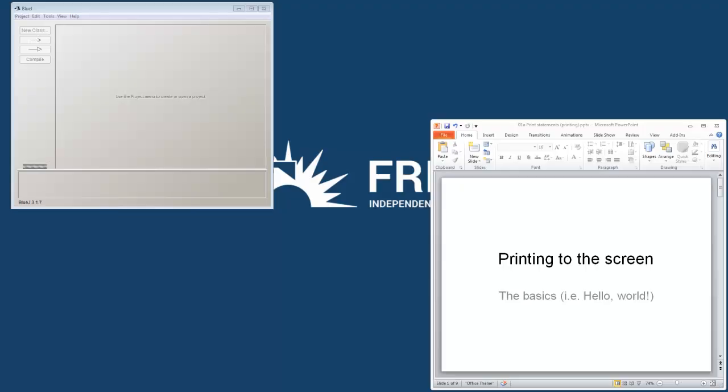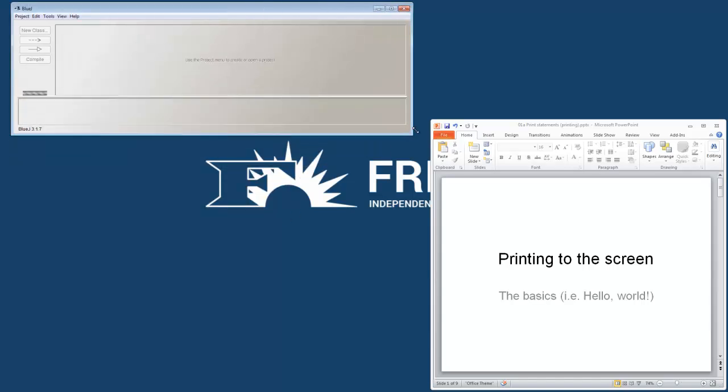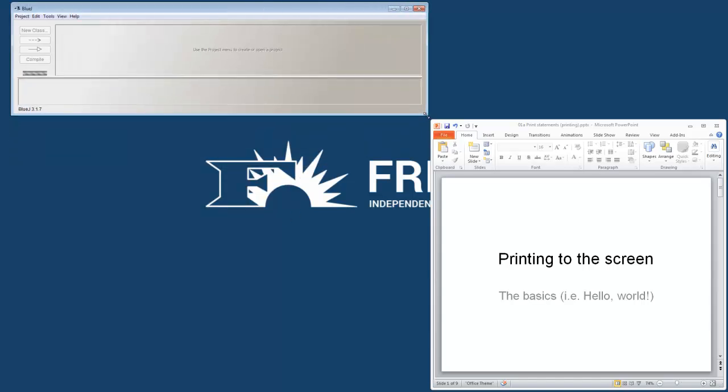Welcome, students. Let's take a look at our first set of notes for this class. You'll see that I have opened the PowerPoint over print statements. So I'll keep that open on the screen, but I'm also going to go ahead and set up BlueJ on my screen as well so I can show you some things as I go.